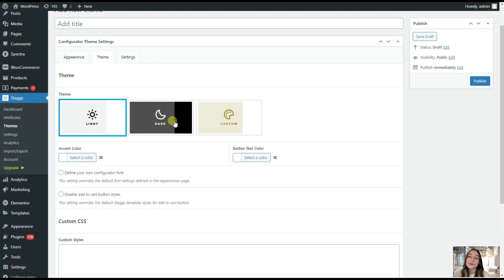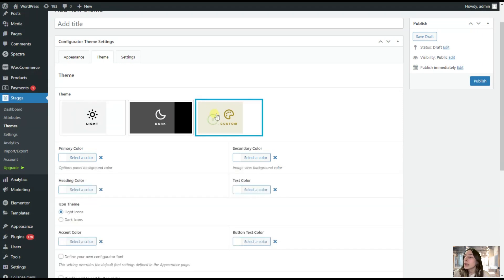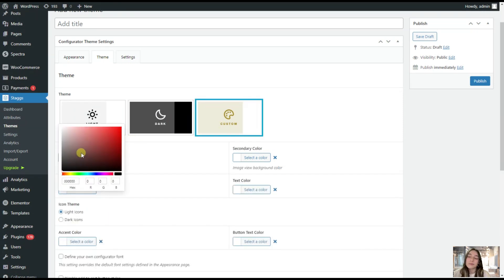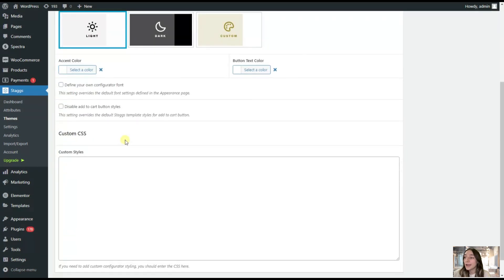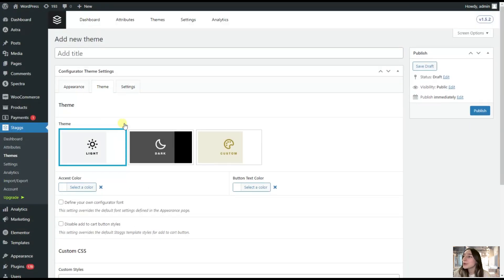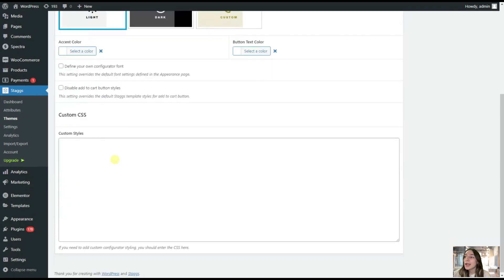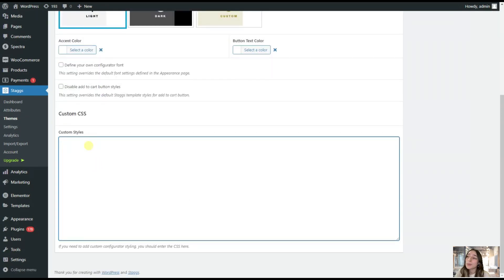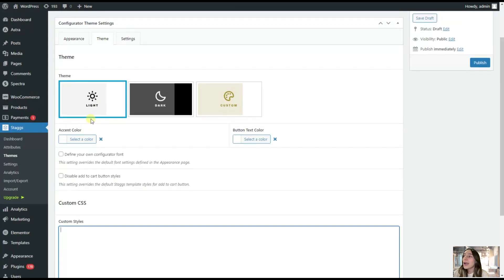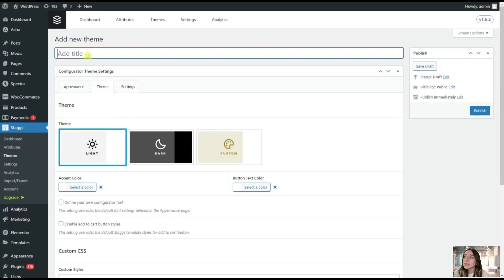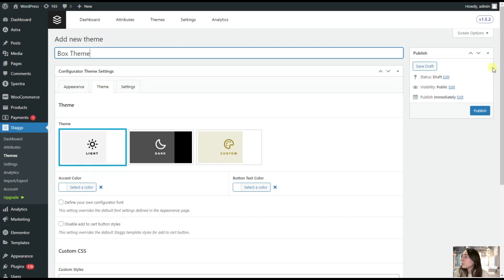Here you can also choose the dark mode. You can choose this custom and choose something that matches your brand. Let's say I will stick to white for this one. And here it also has the CSS part. If you're proficient in CSS, you have some knowledge in it, then you can definitely go with this and advance your themes. Afterwards, let's also name this and I will name it box theme. We are publishing it.